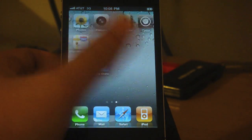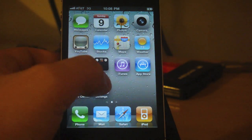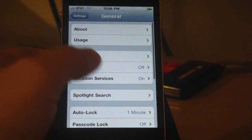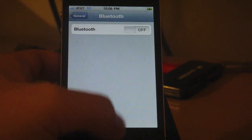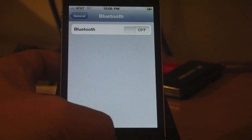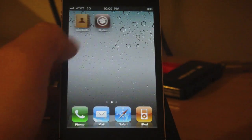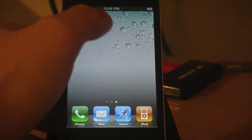Let's check the Bluetooth first. And there it is. Now let's load Cydia.